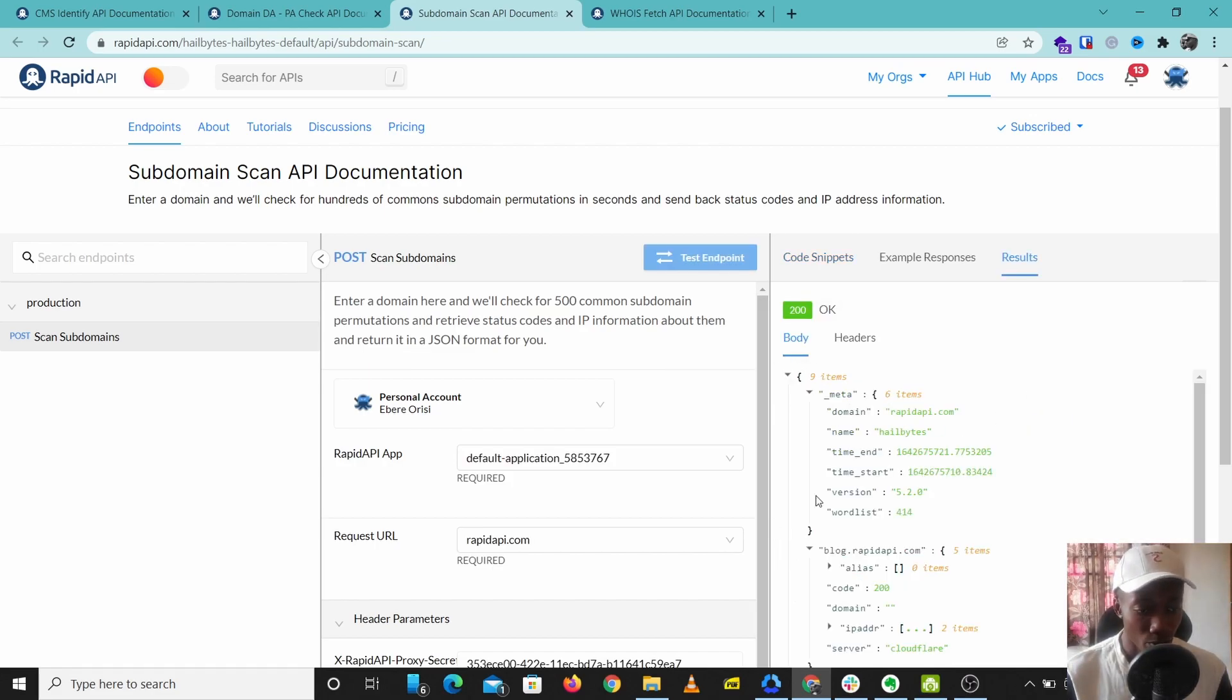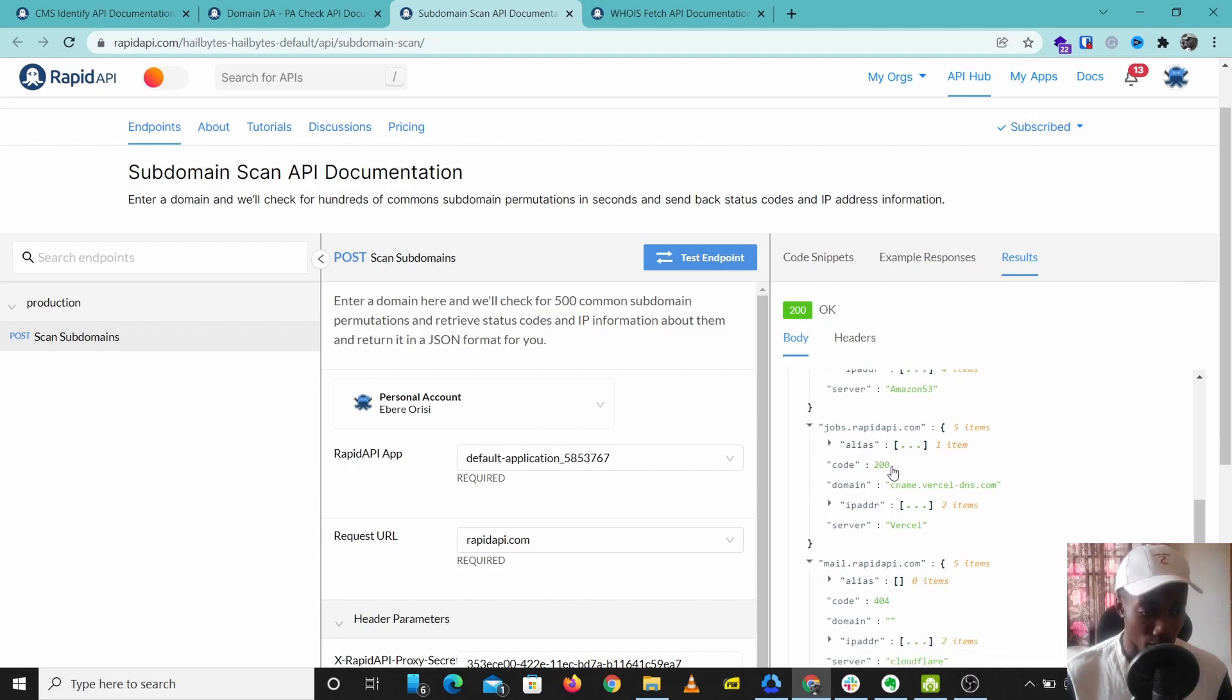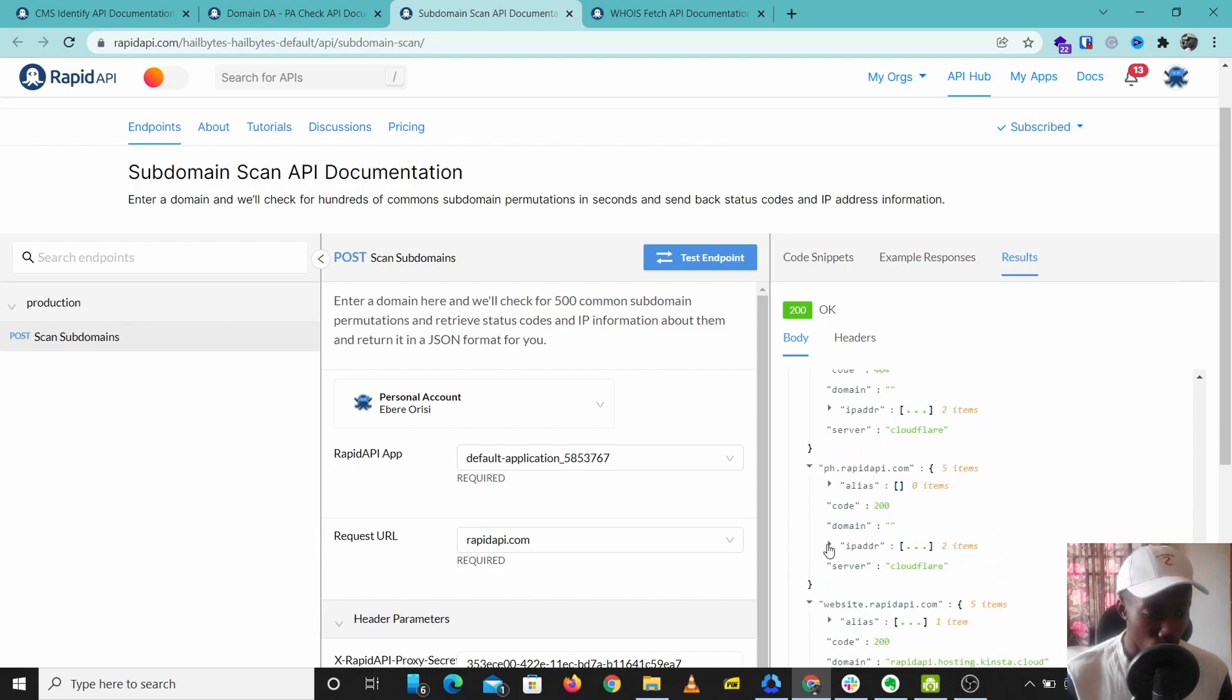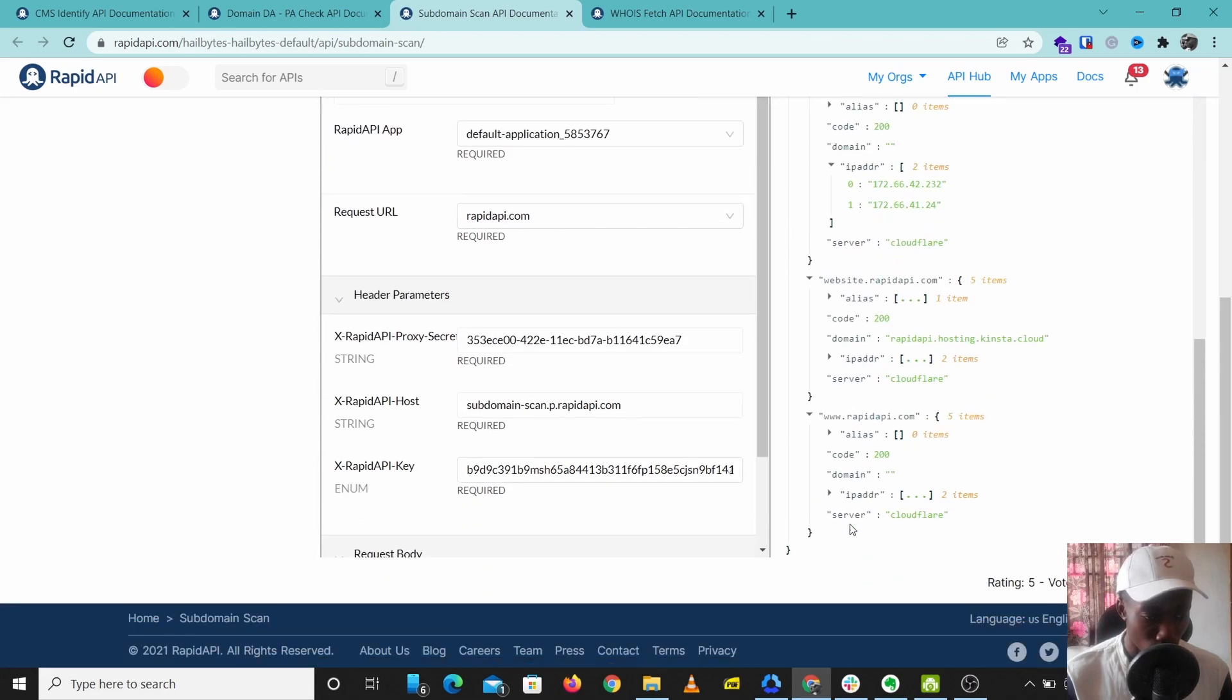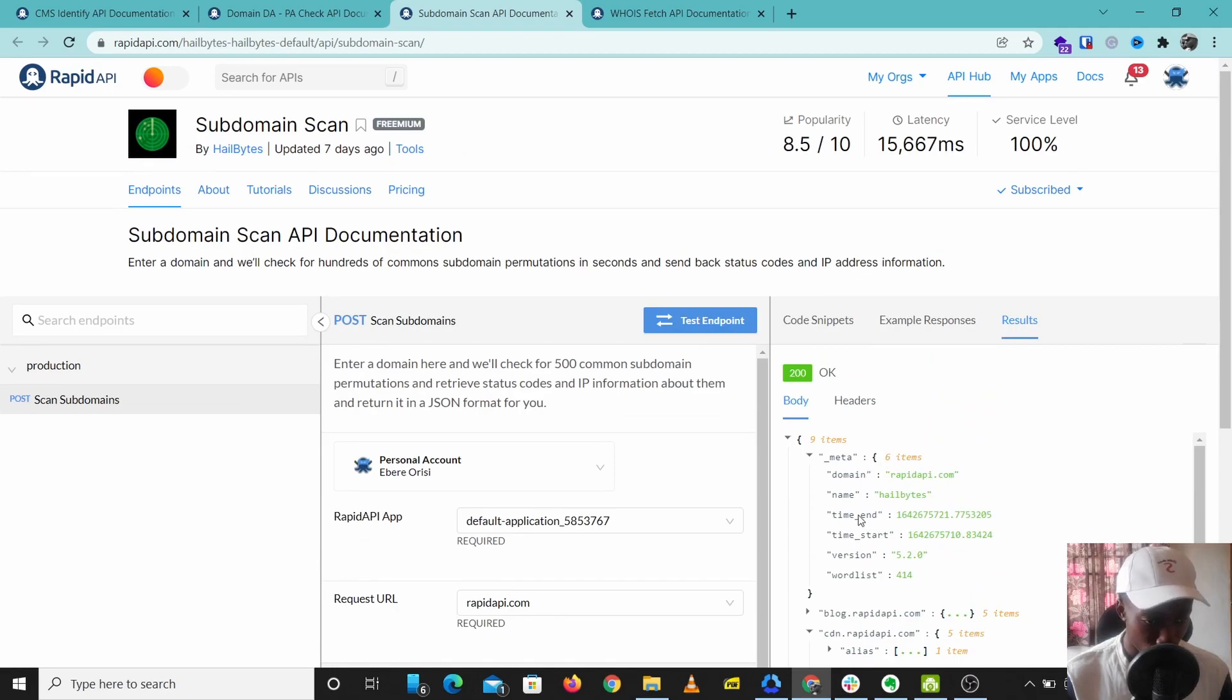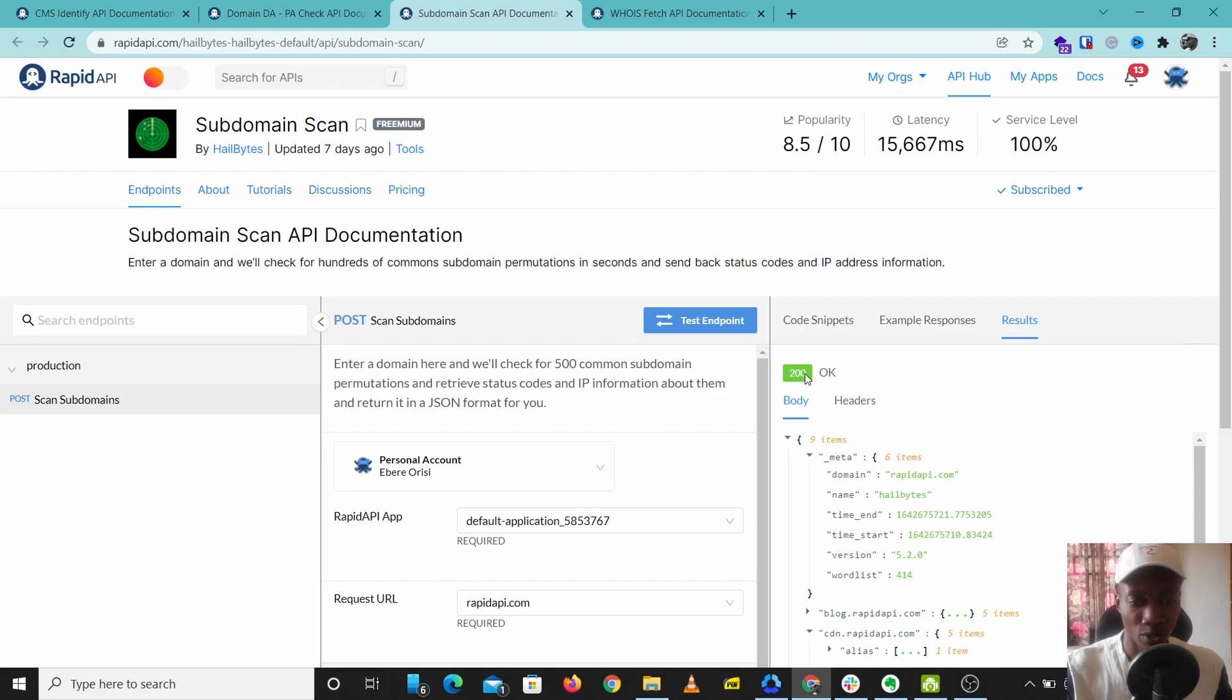So we have our results and we have different subdomains: blog.rapidapi.com, jobs.rapidapi.com, mail.rapidapi.com. It gives us some IP addresses and the server these subdomains use. This is some good extra information you can have with this tool. This is Subdomain Scan, a very good subdomain reconnaissance tool for penetration testers. You can start using Subdomain Scan for free to pull out information about subdomains.